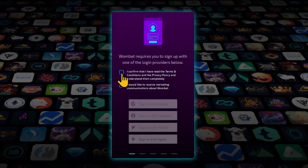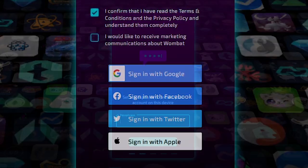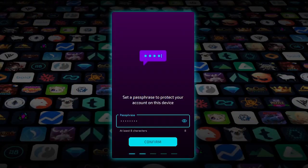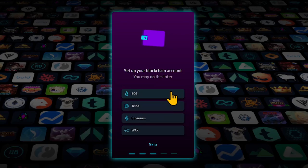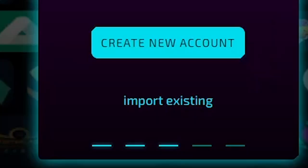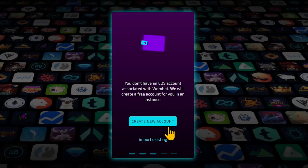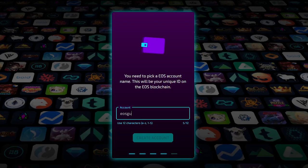Follow the instructions and sign in with Google, Facebook, Twitter or Apple. Set a passphrase to protect your account. Choose EOS from the list of available blockchains. Click Create new account or import existing if you have one already. In case you are creating a new account, proceed to choosing an account name and follow instructions.